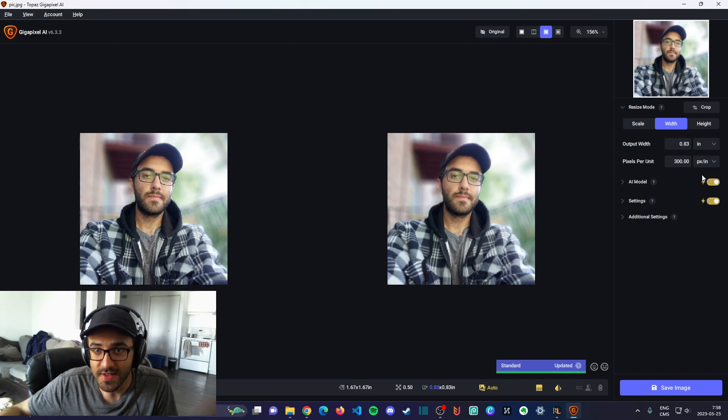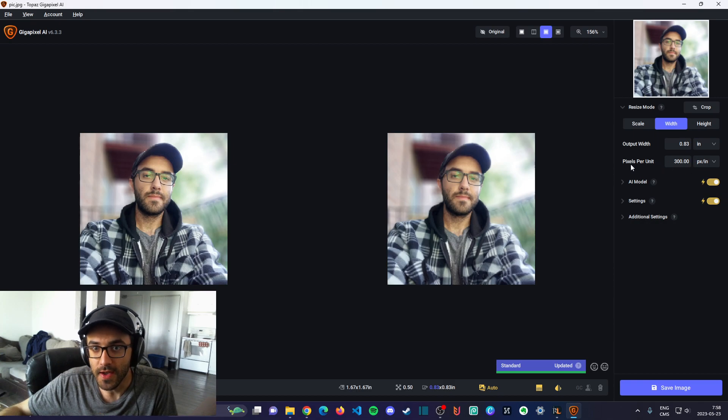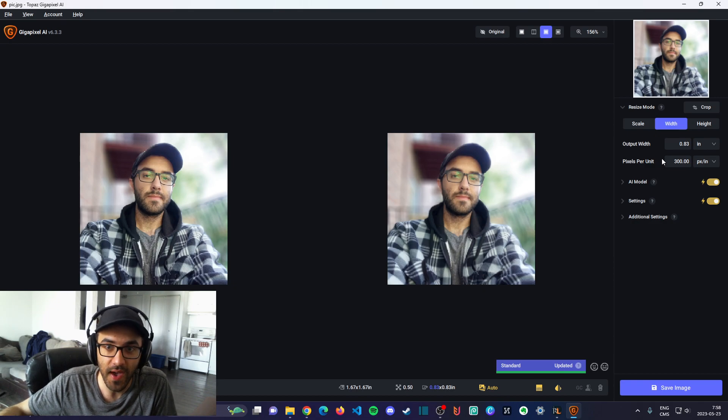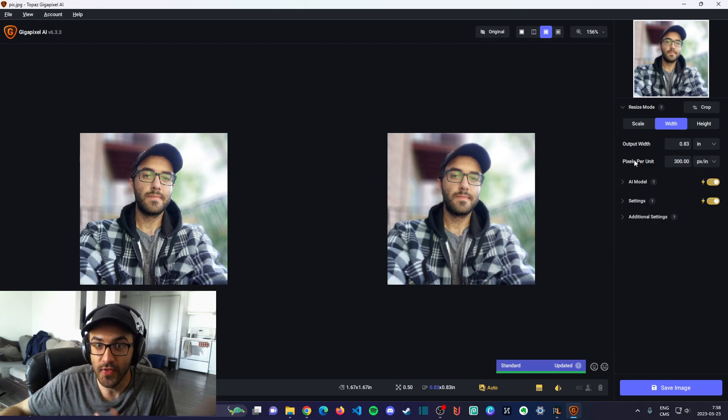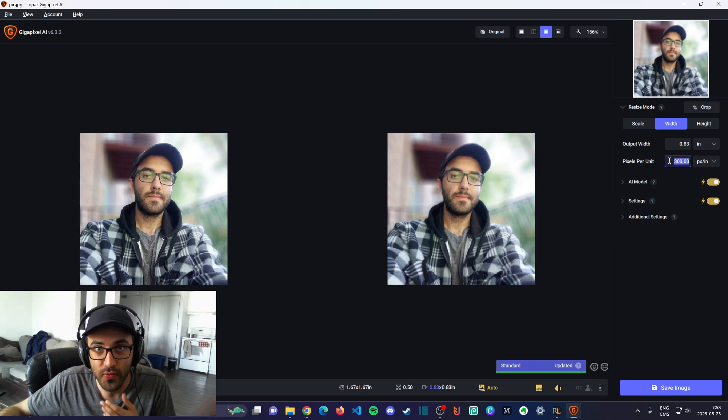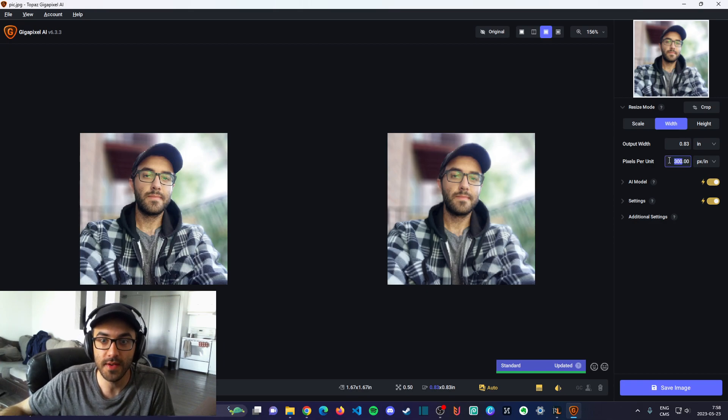When you choose inches, you see a new setting here which is pixel per unit. The unit in this case is inches, and that's the setting that you want to change to improve the quality of your image.